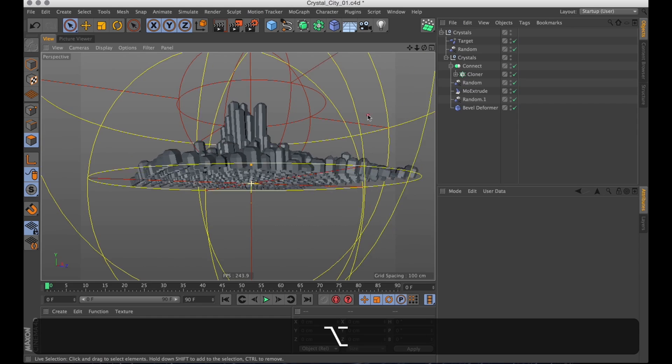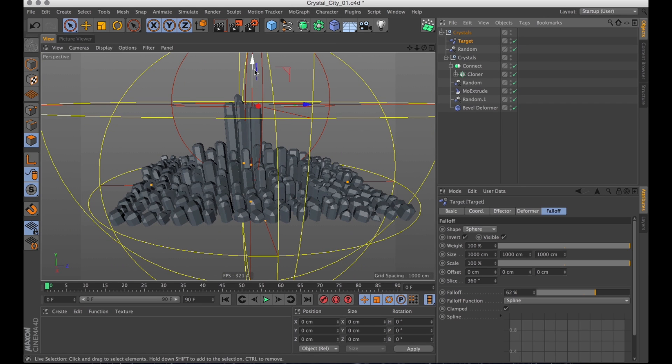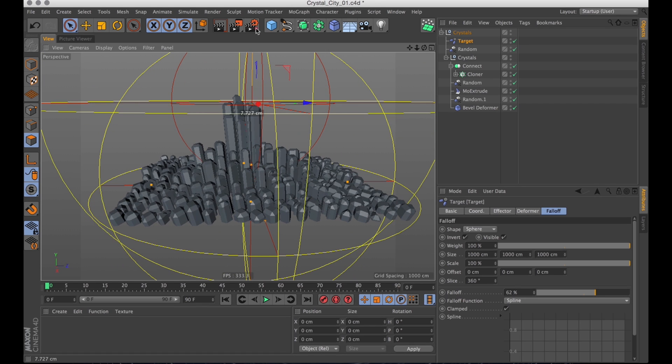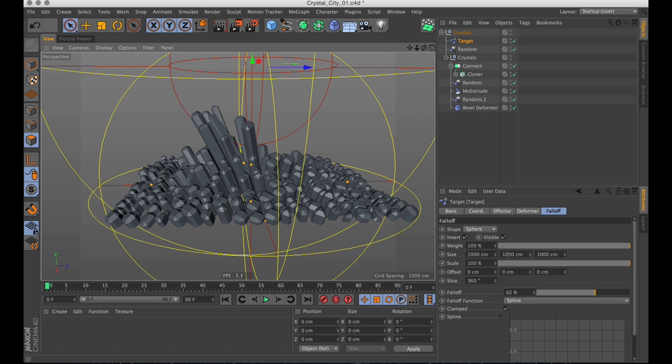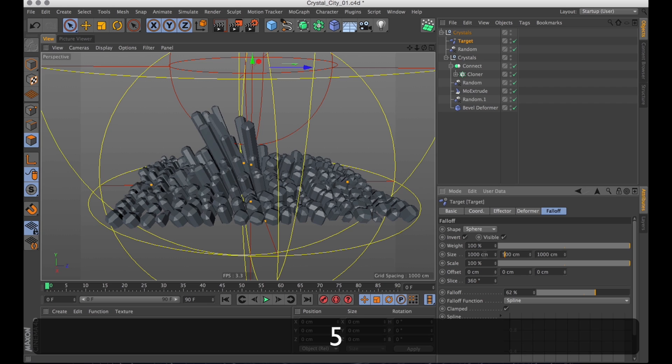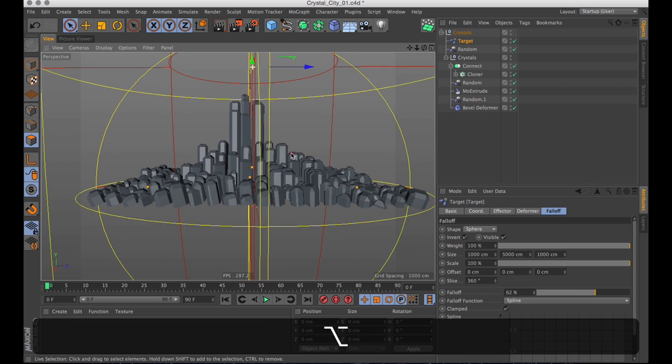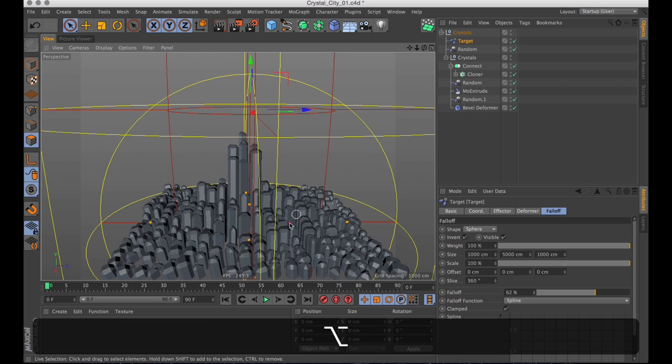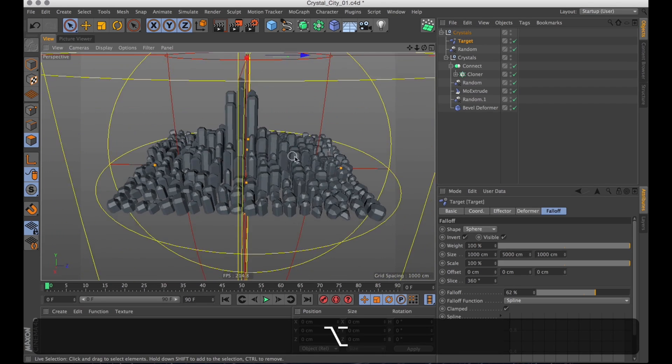One might do though is move it on the Y axis a bit. And just change the angle of the polygons a bit more. And then just scale up the falloff on the Y axis. It's getting there. Bit by bit.